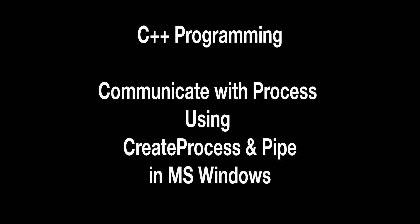Today, I will demonstrate how to communicate a C++ program with another process in the background. The target OS is Microsoft Windows. CreateProcess command and Pipe will be used to achieve this.